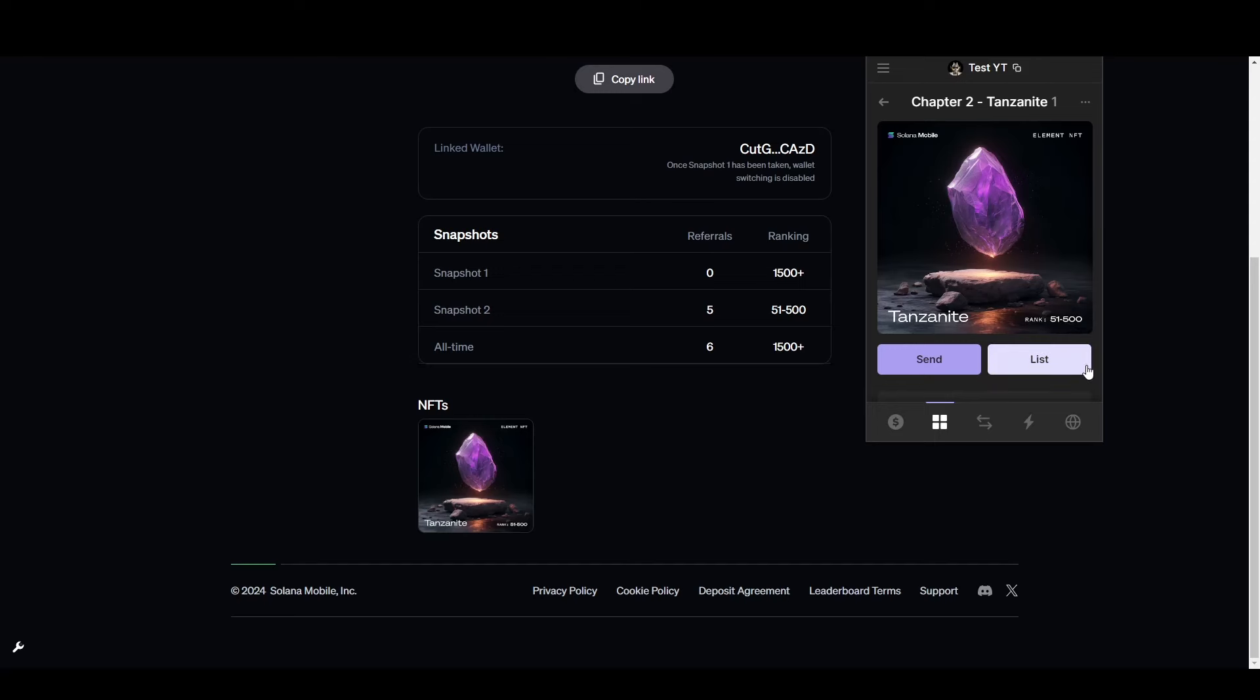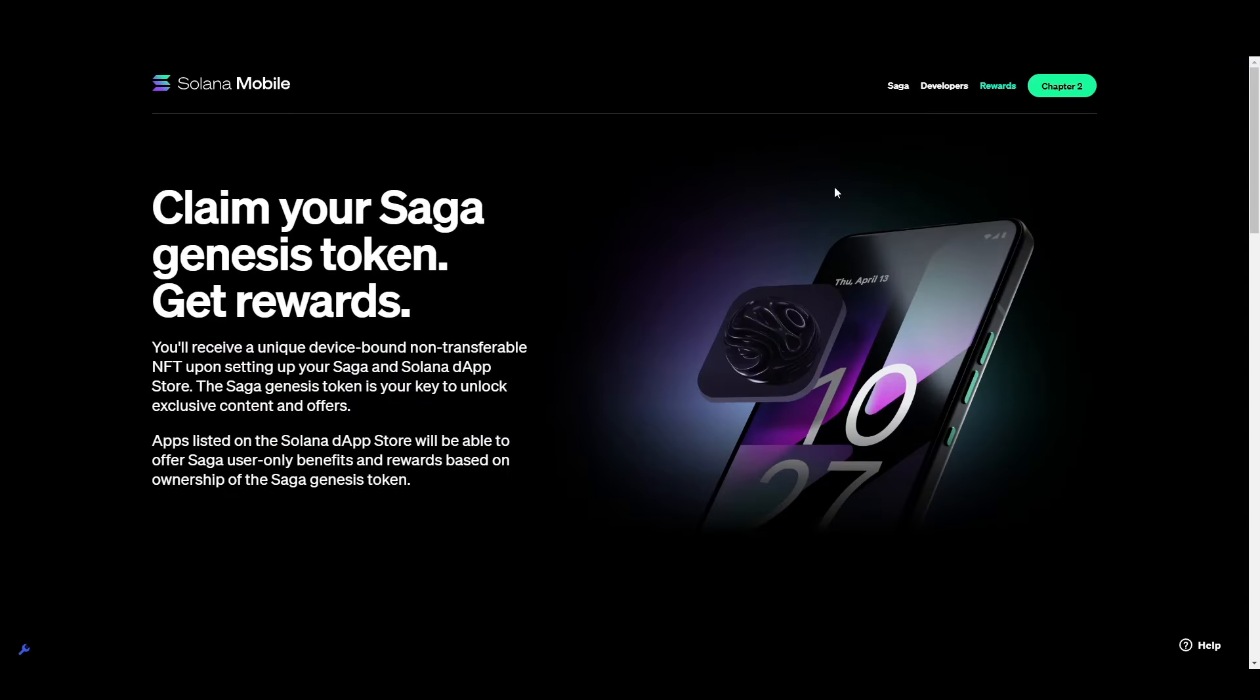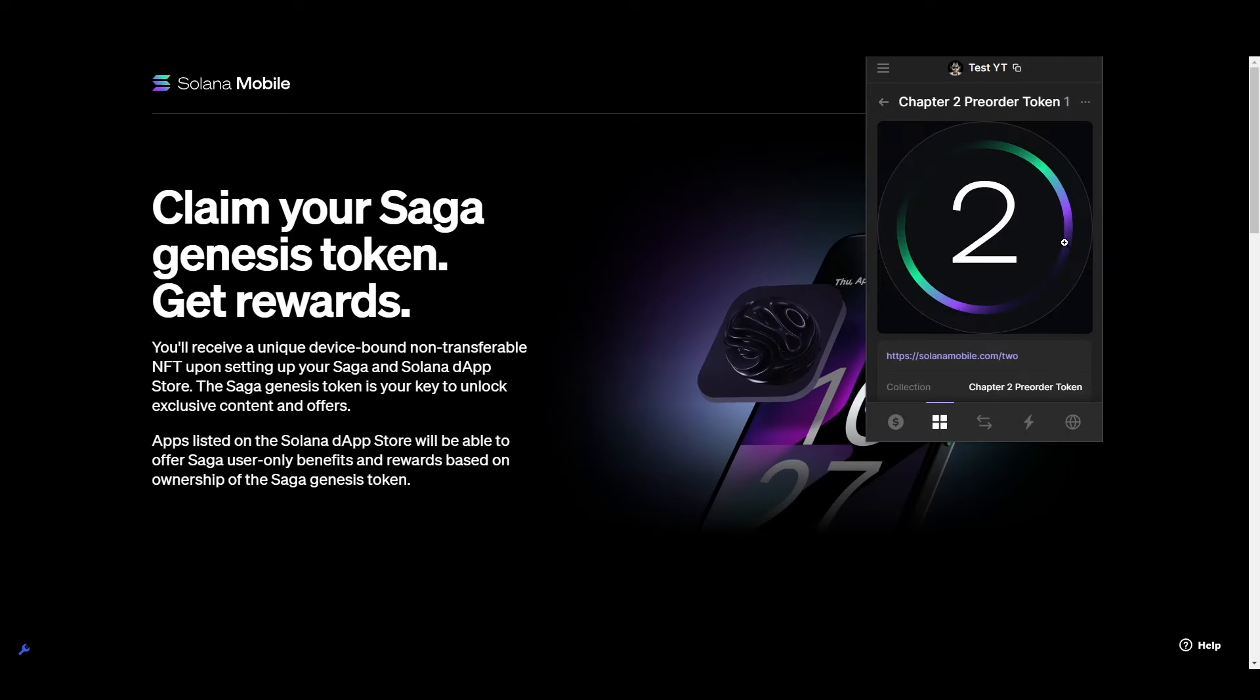I've already received two non-transferable NFTs and multiple airdrops. Solana co-founders already confirmed that you won't get the exact Saga Genesis token that came with the original phone. But considering we've already got a Chapter 2 non-transferable pre-order token, I think it's going to make sense that we're going to have something similar built into the Chapter 2. And that NFT is going to grant you exposure to future airdrops.